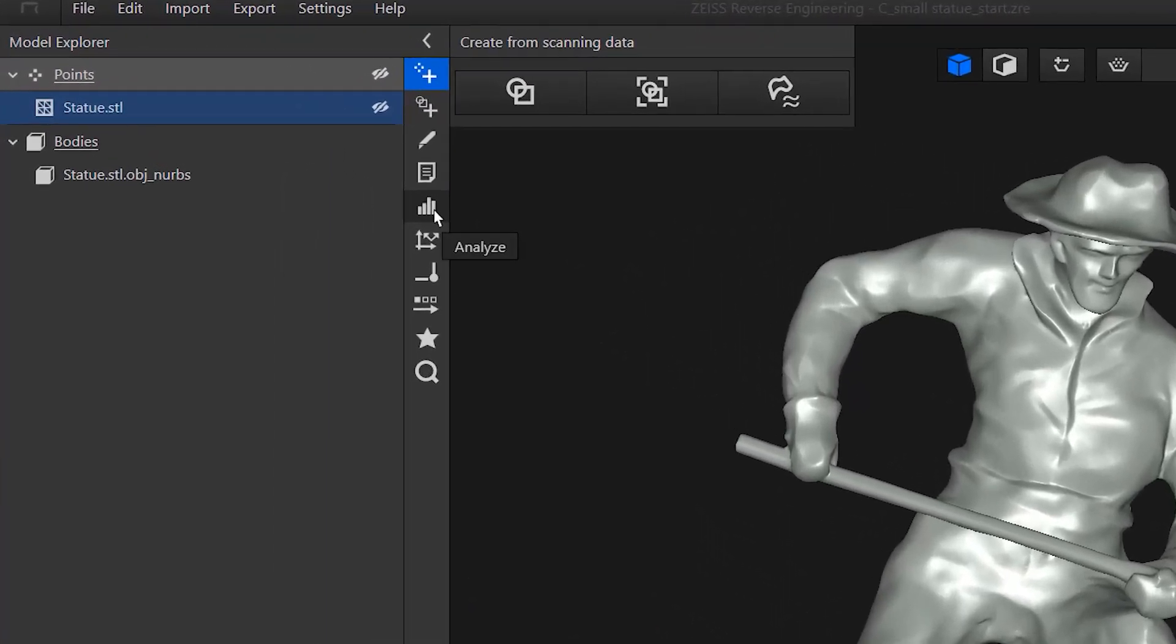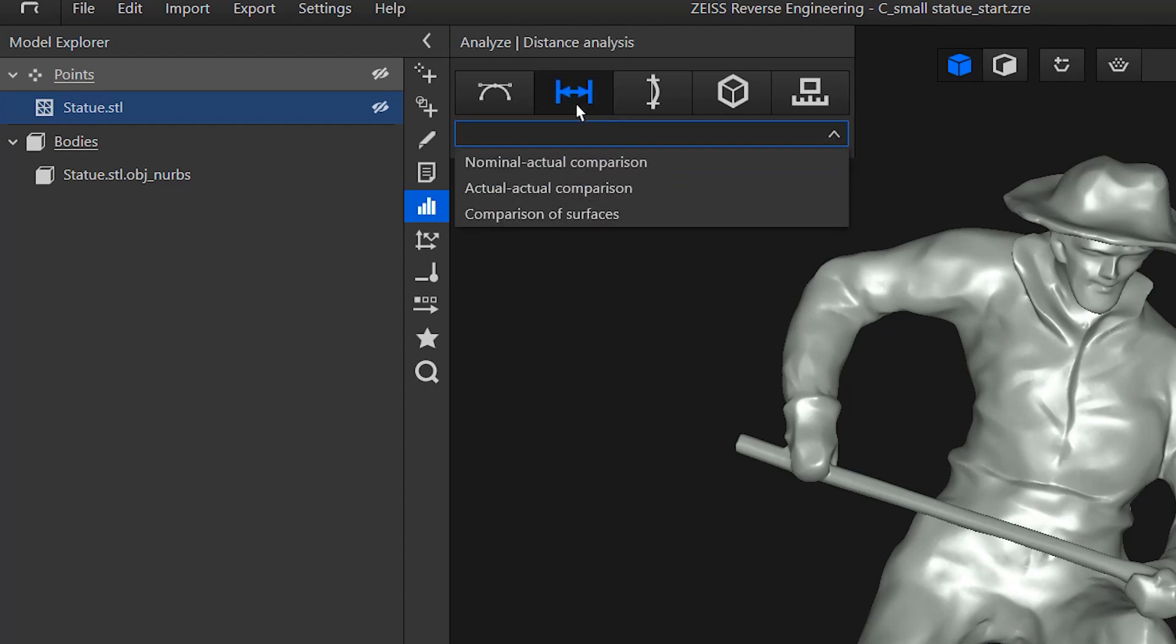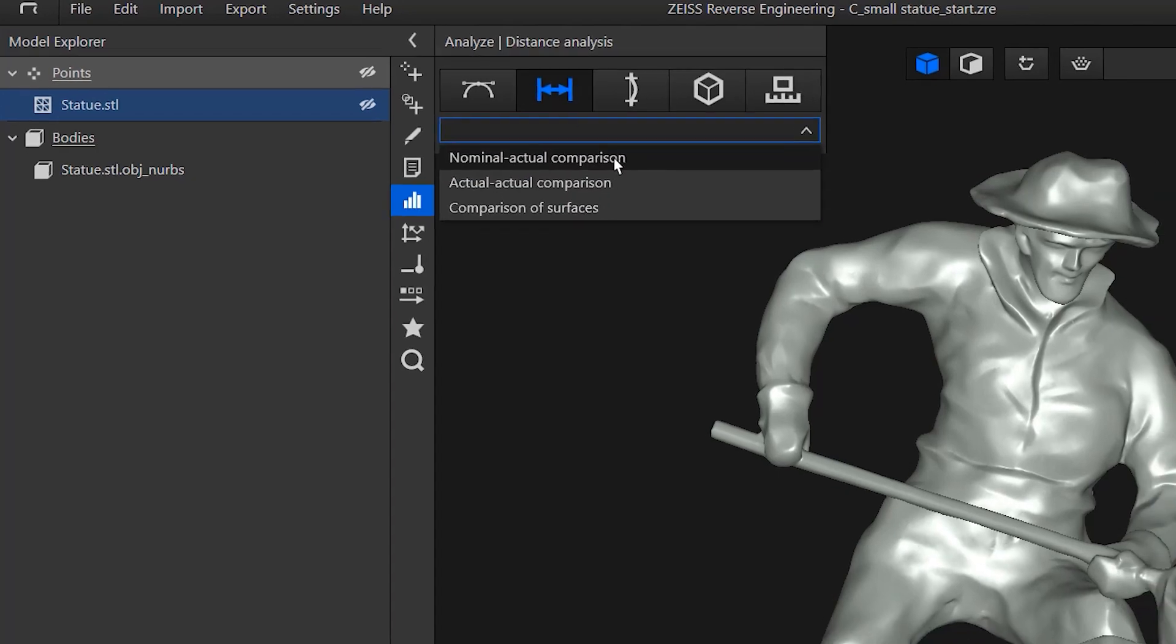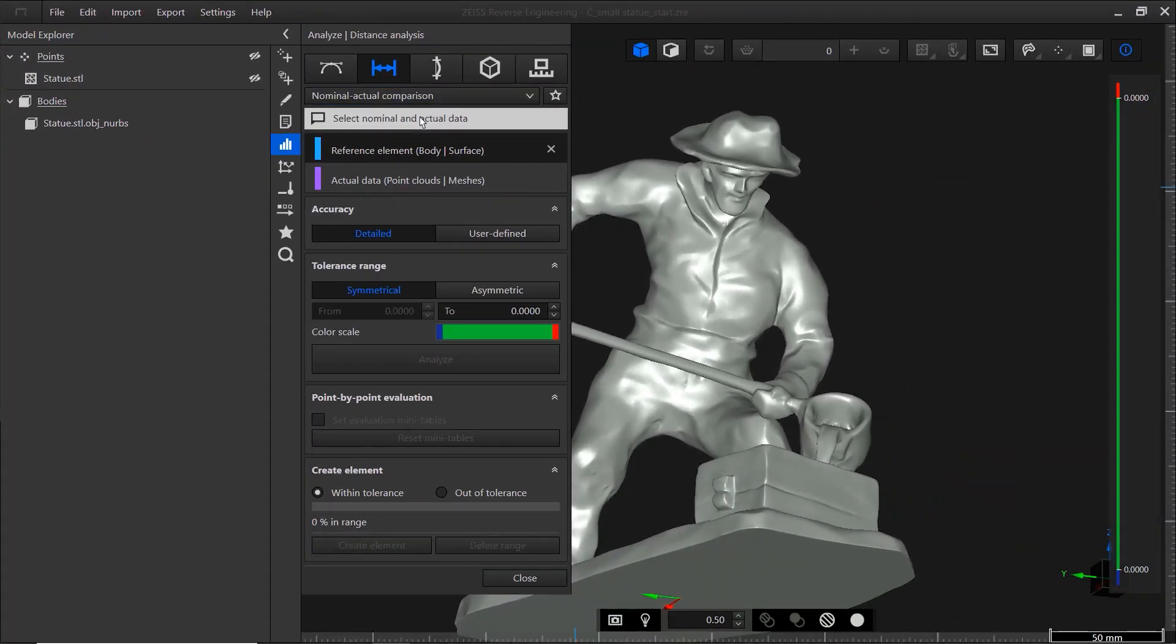To do that, open analyze in the action bar. Select distance analysis and then nominal actual comparison. Again, the assistant tells you what to do next, which is select a reference element. This can be a body or a surface.